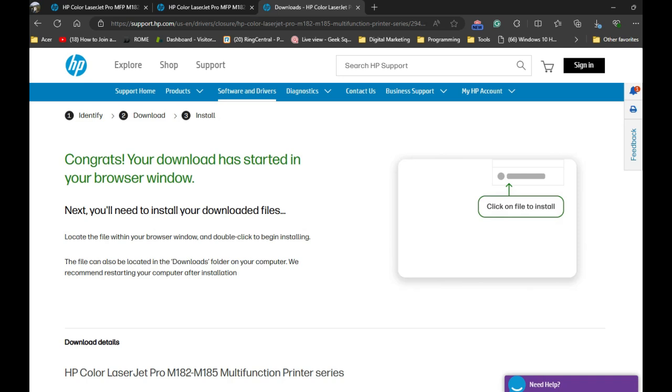You can follow the instructions in that software. It will appear on your screen, and you can follow the step-by-step process to set up your printer on your computer.